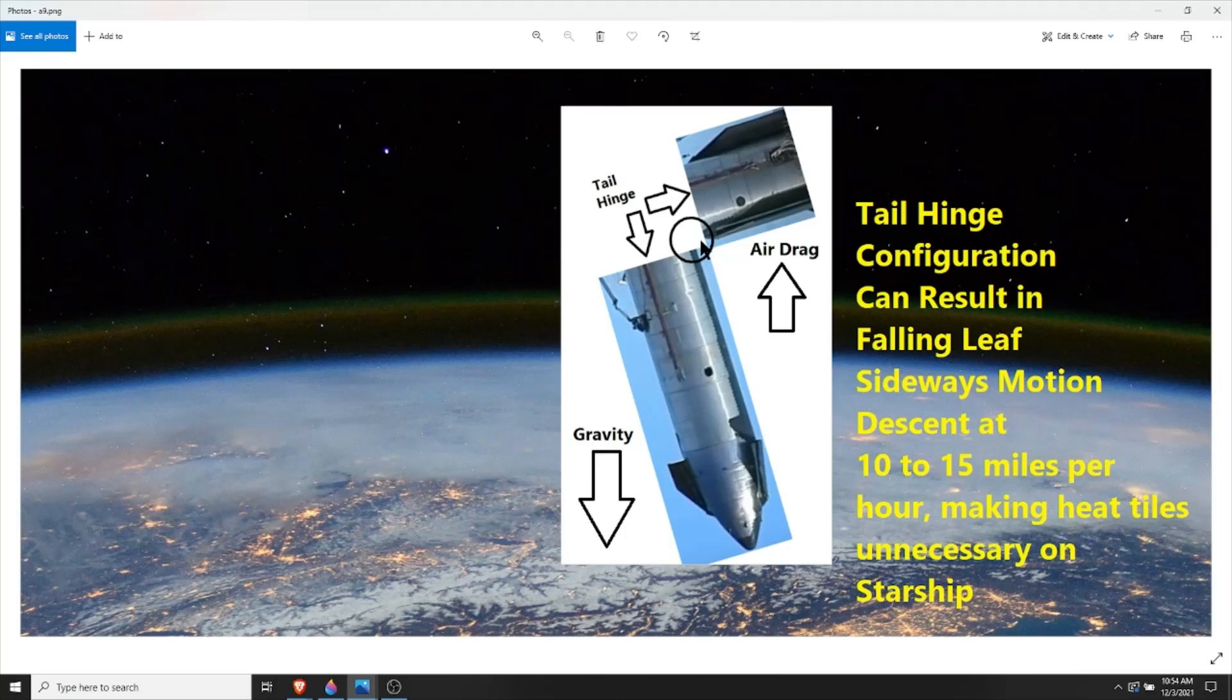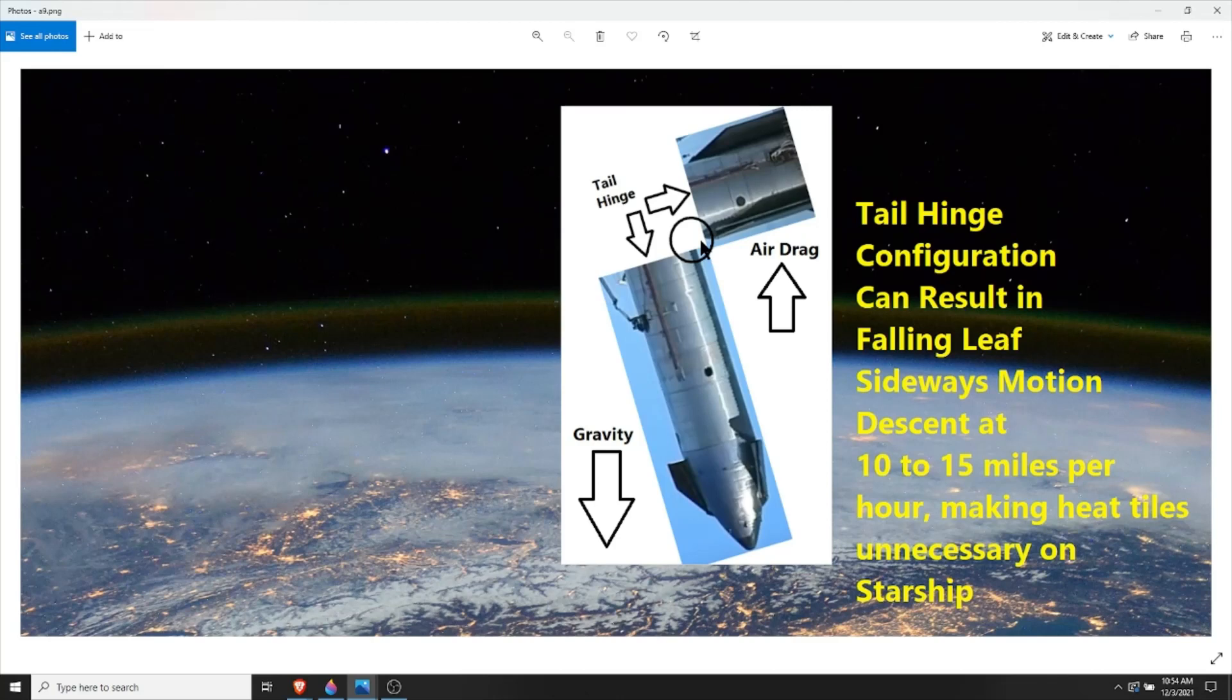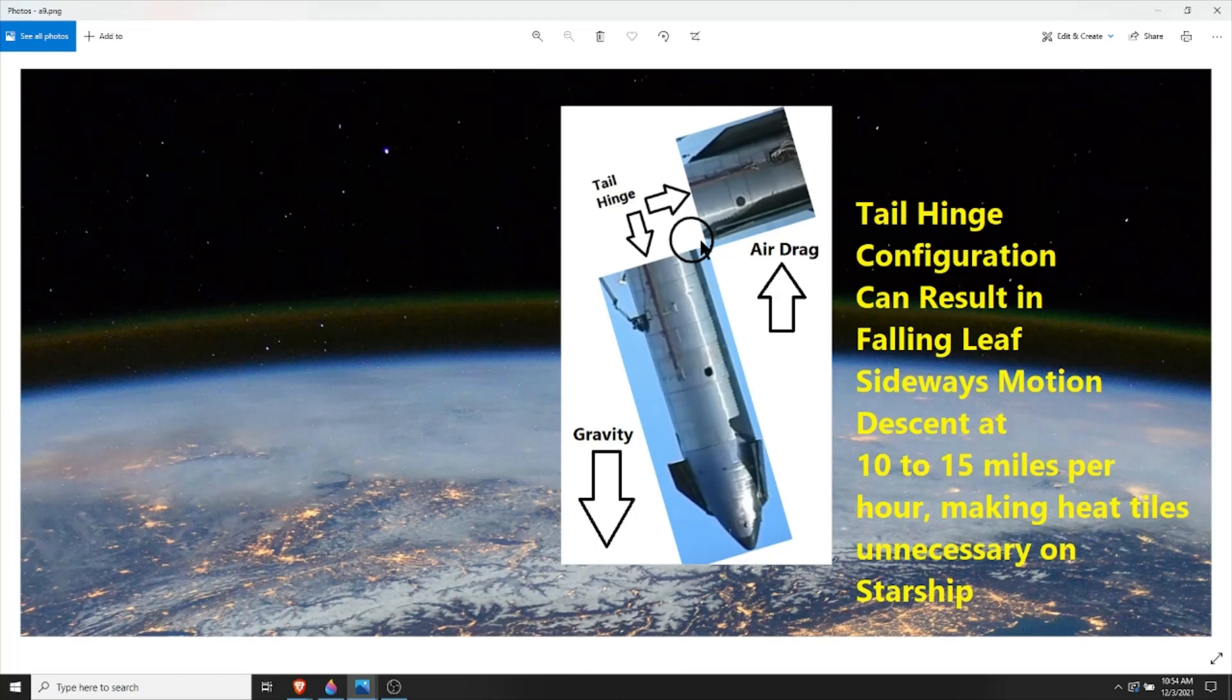A lot of the moons in our solar system don't have an atmosphere, so we wouldn't use this configuration to land. But in places where there are atmospheres, we would definitely use this type of drag configuration. On the moons where there is no atmosphere, we still wouldn't need a heat tile because the heat tiles are to slow down in the atmosphere.